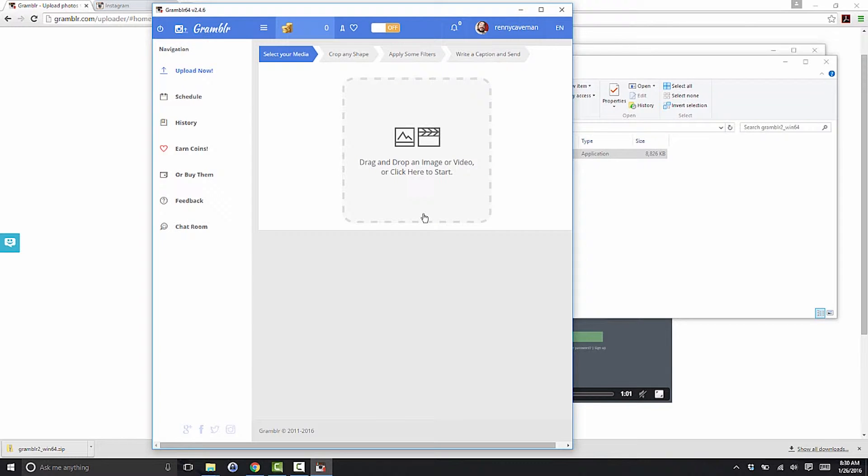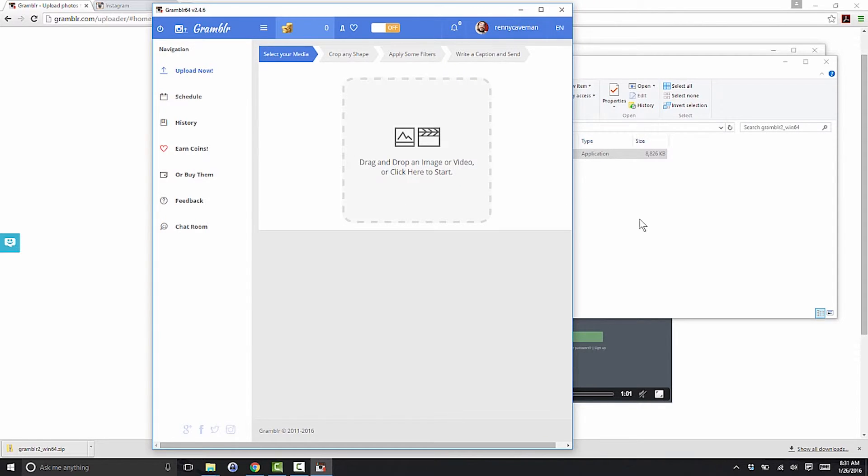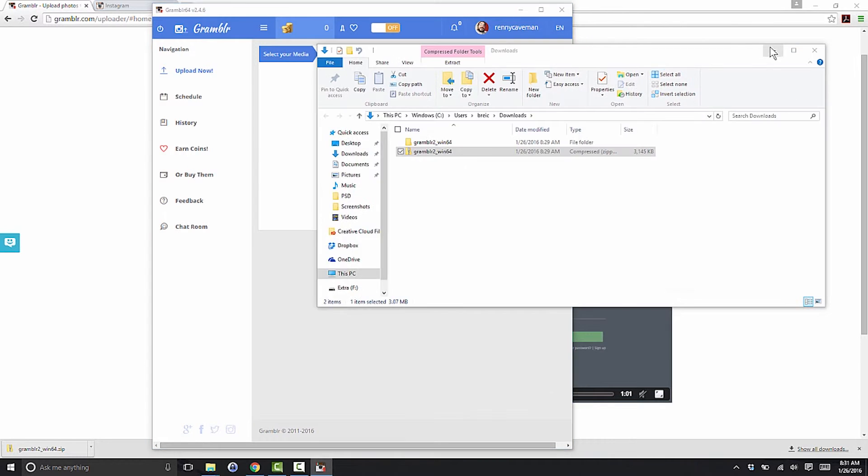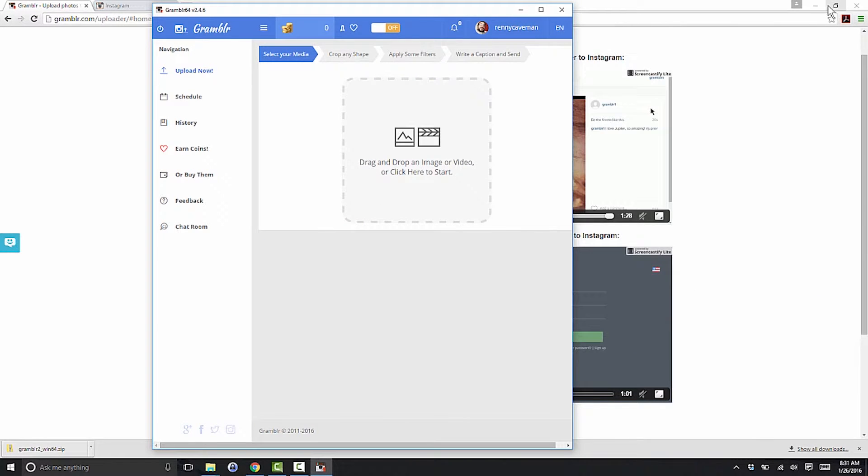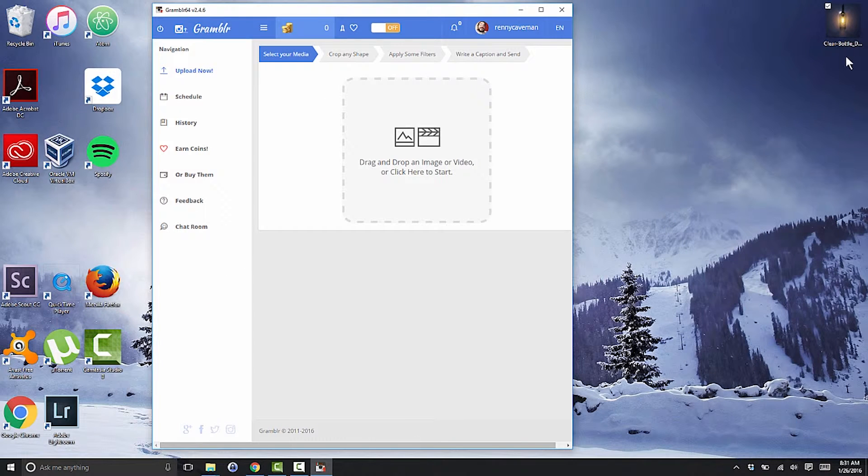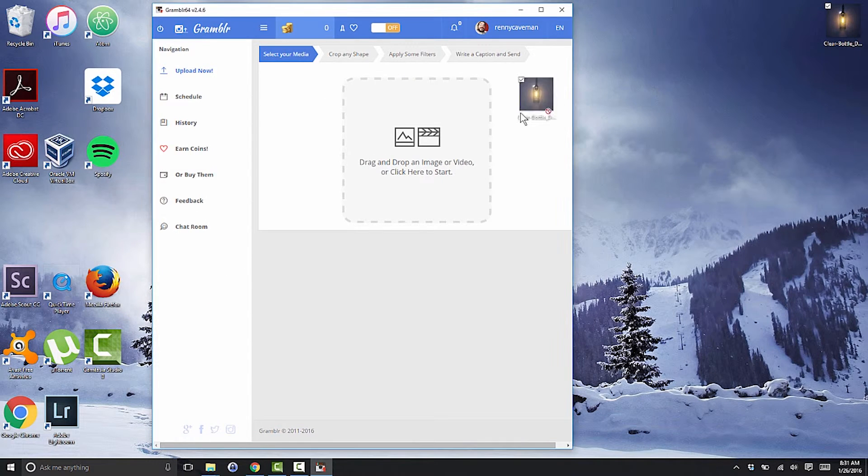Grambler has tons of cool features, but for this video, all we care about is the upload feature. If you're not already on it, click the upload now tab on the left. You can either drag a file onto the upload area or click the upload area and select your file.